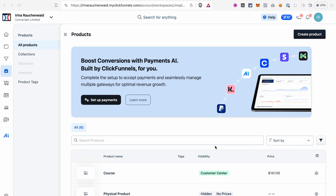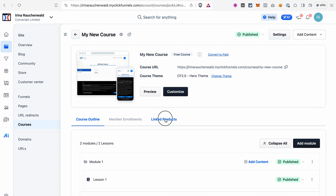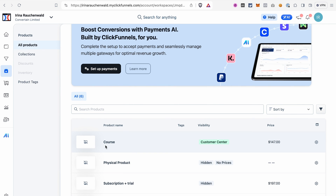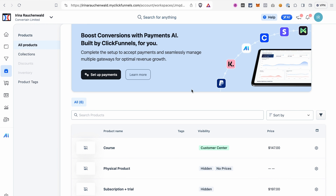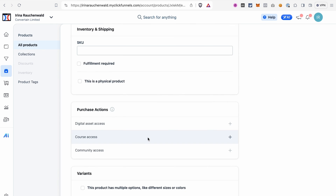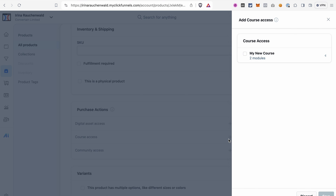Now let's cover the most common questions. The first is how to connect a product to the course. Go to the product section in your account, or navigate there from the Linked Products tab and click Link Product. Once you have a product, open its settings, scroll to the Purchase Action section, and find the action for course access. Click the plus icon, select the course you want to give access to, verify all modules are selected, and click Save.